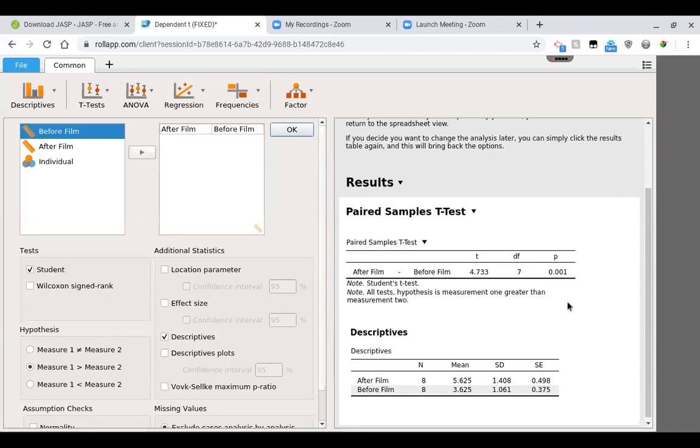The only thing that changed was my p-value. And that's because if I'm making it one-tailed, I'm throwing that 5% all on one side. And so it's not a coincidence that this is .001 and the other score was .002. They should be roughly half because we've thrown it all on one side.